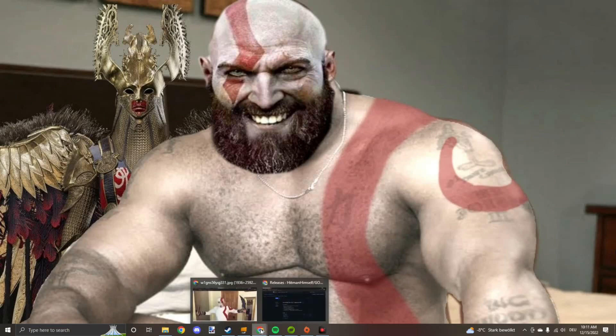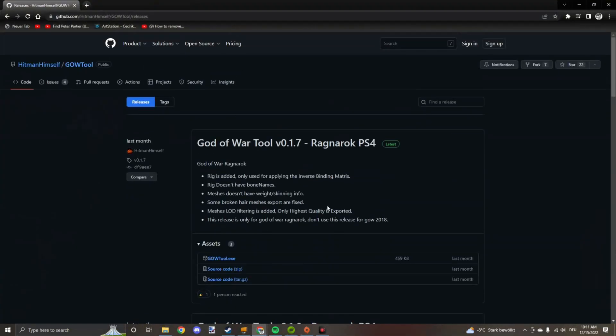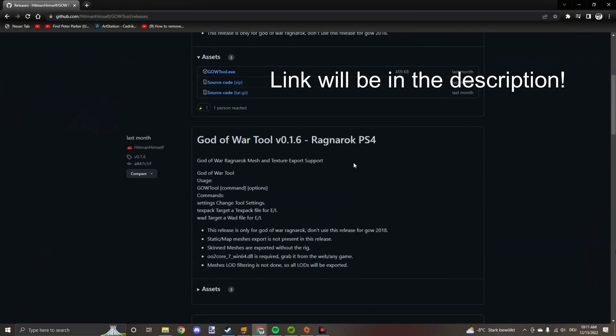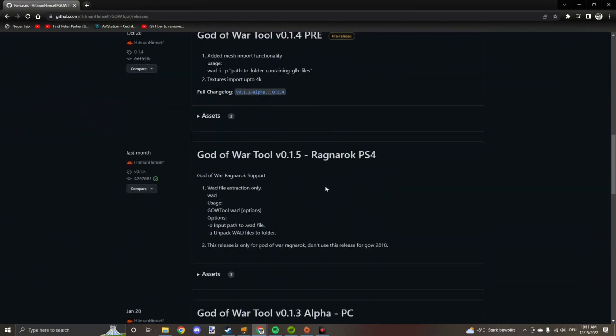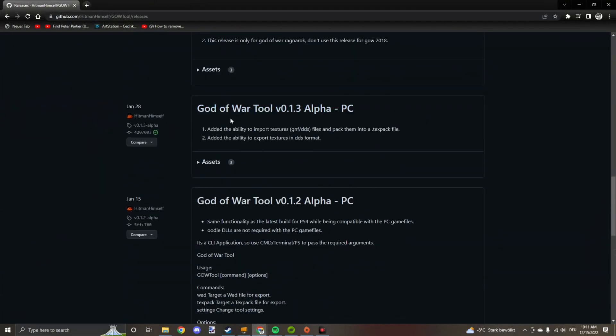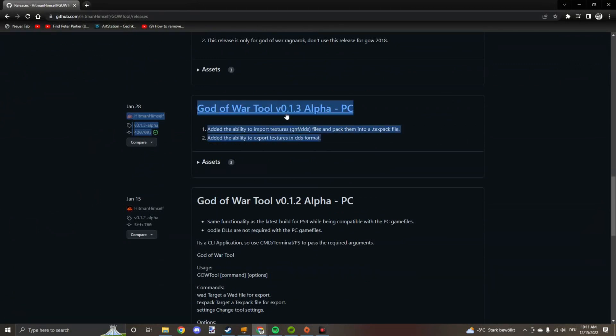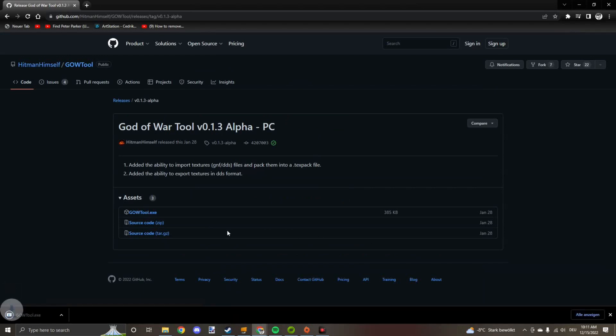The first thing you want to do is go to this website link and download the tool you need. This one's going to be the one that I recommend. Download that. Pretty simple. There you go, you got it now.